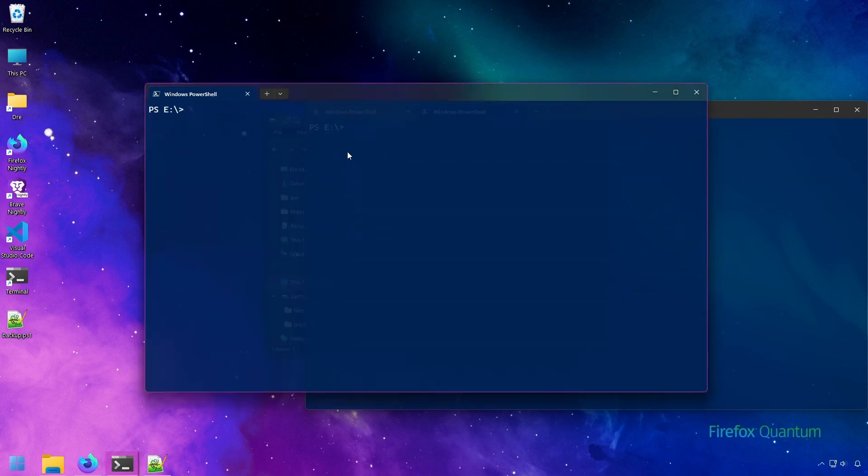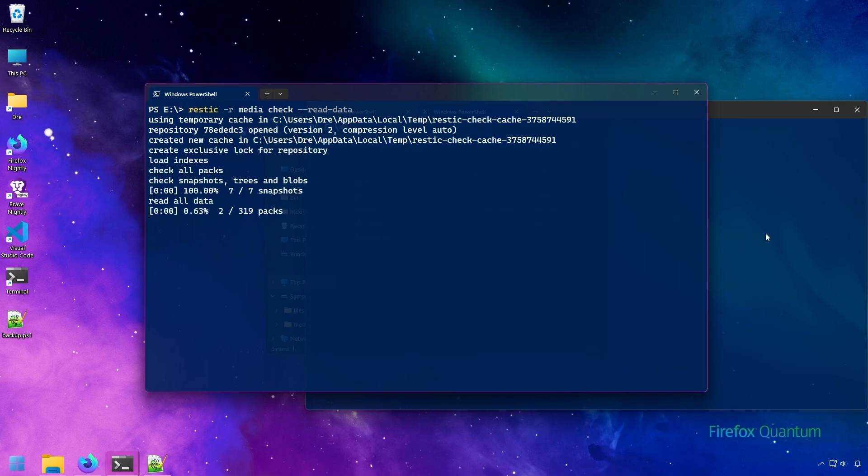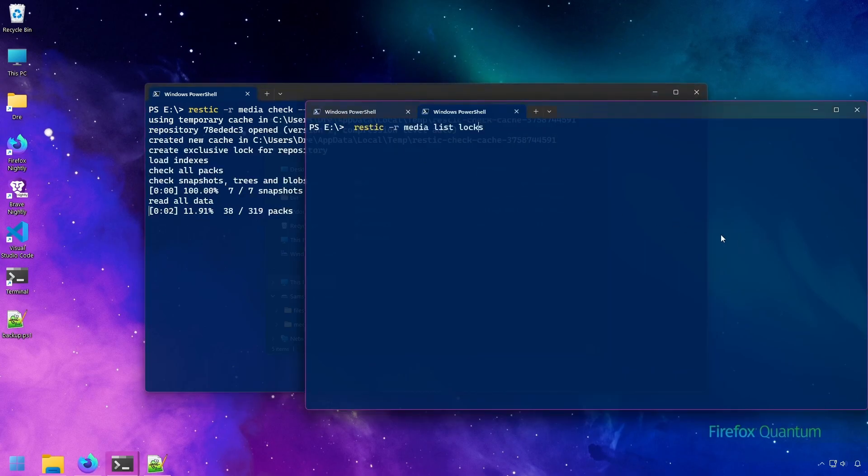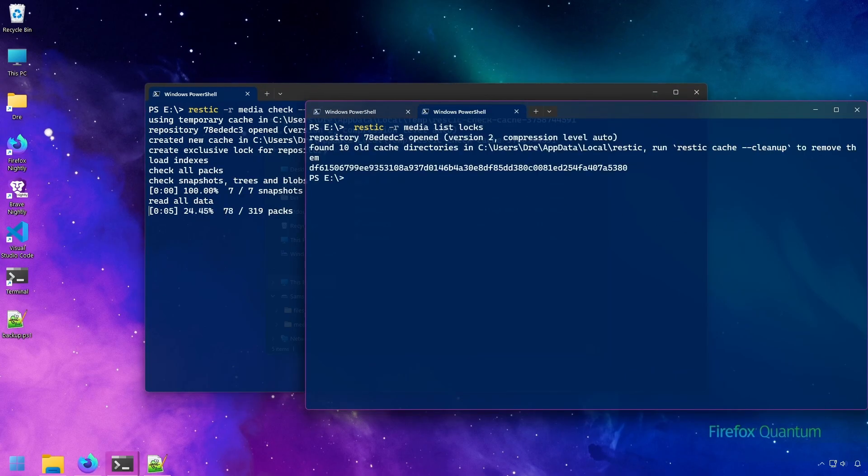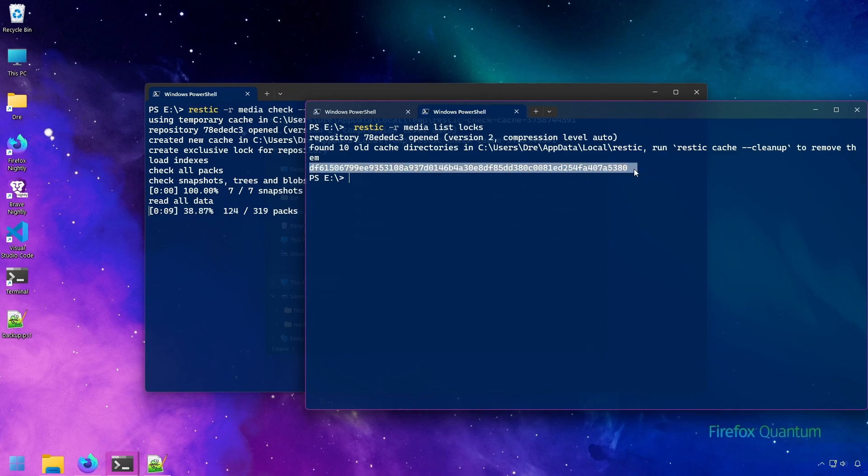To see if there are any current locks applied to the repository, you can use the LIST LOCKS command. And if there are any locks currently applied to the repository, it'll list it here.